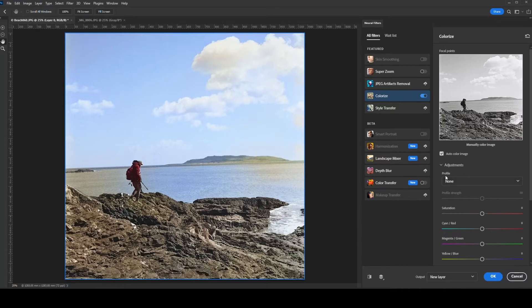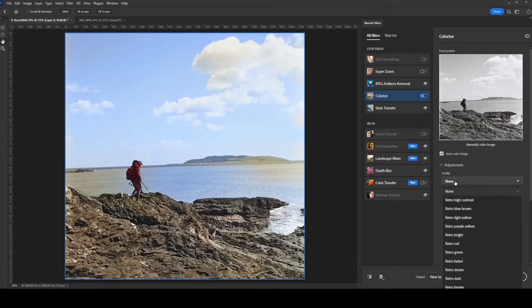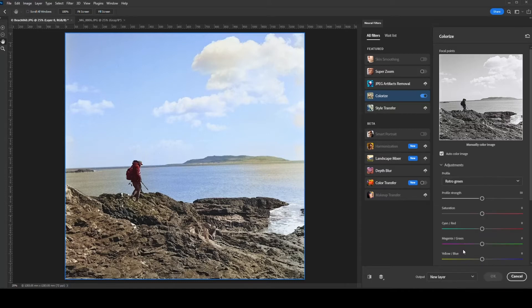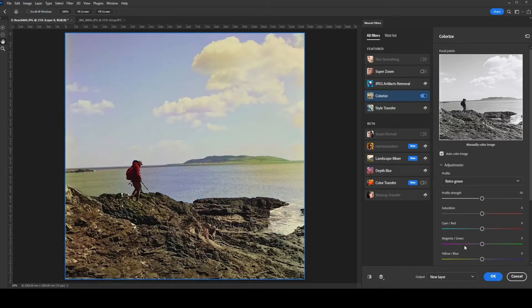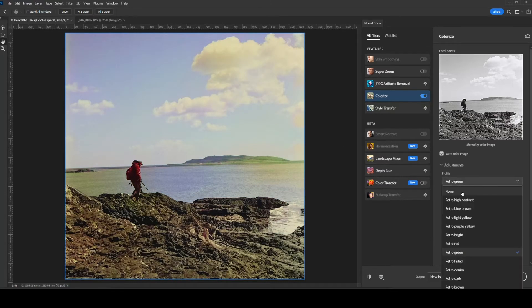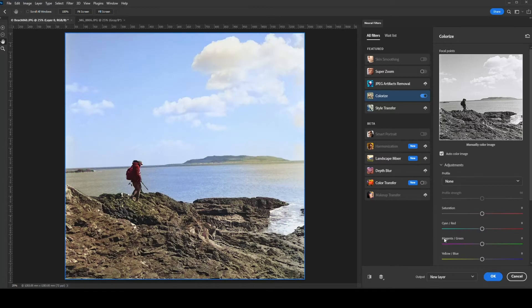It also has default profiles in here. Personally, I don't really use these — I think they're a bit extreme. But if you want to get that kind of retro, filmy effect, you can do that and then always play with them some more.